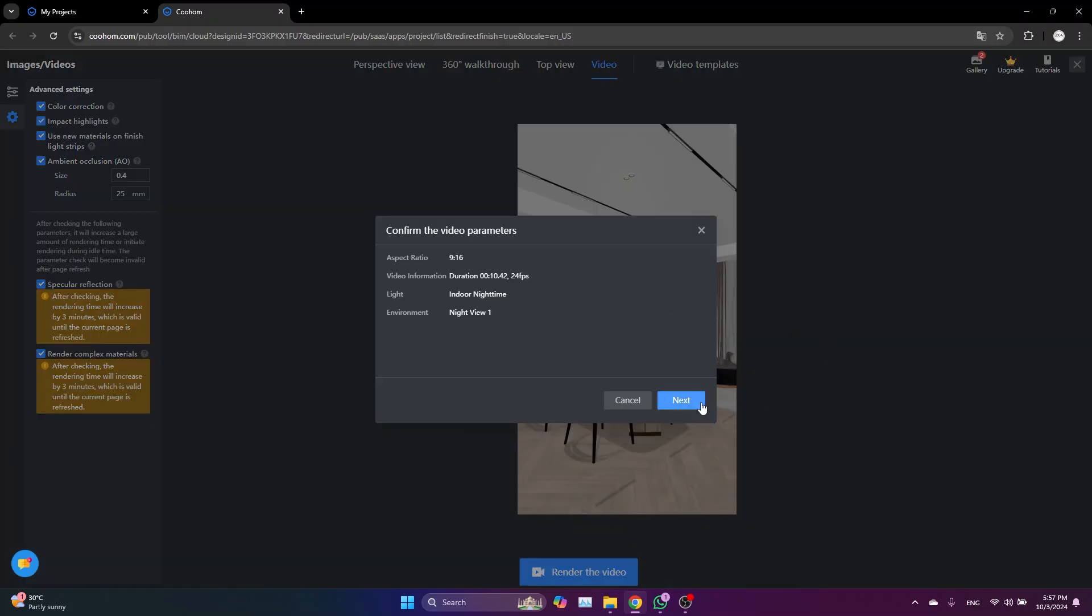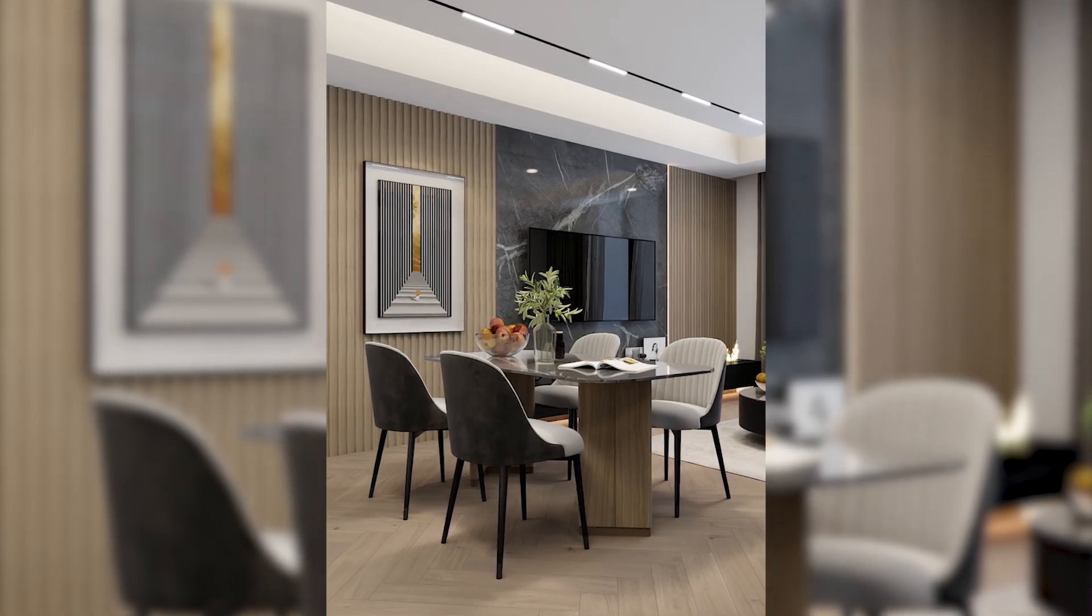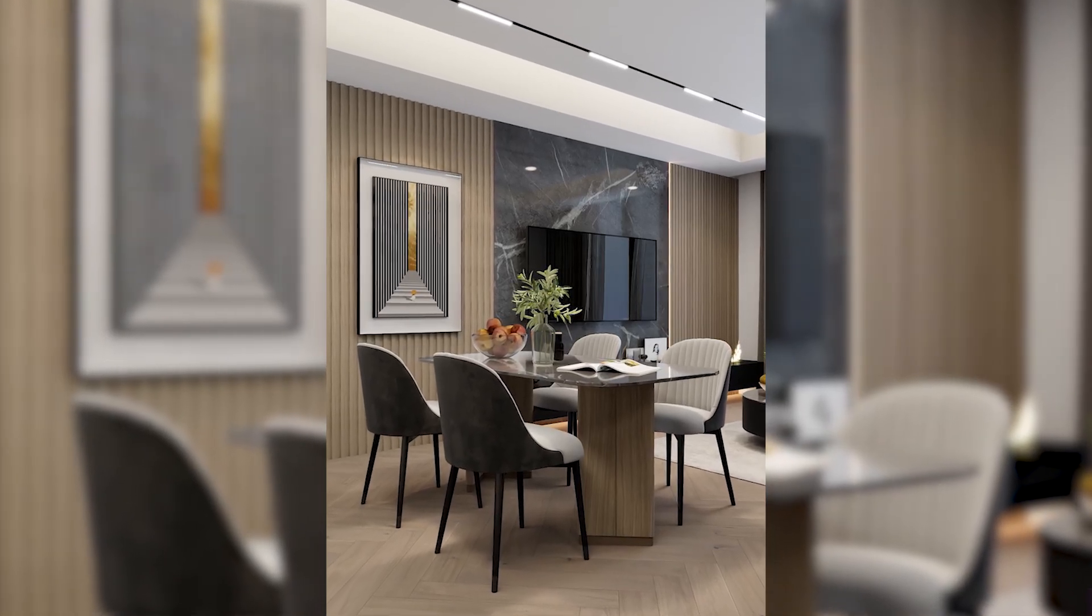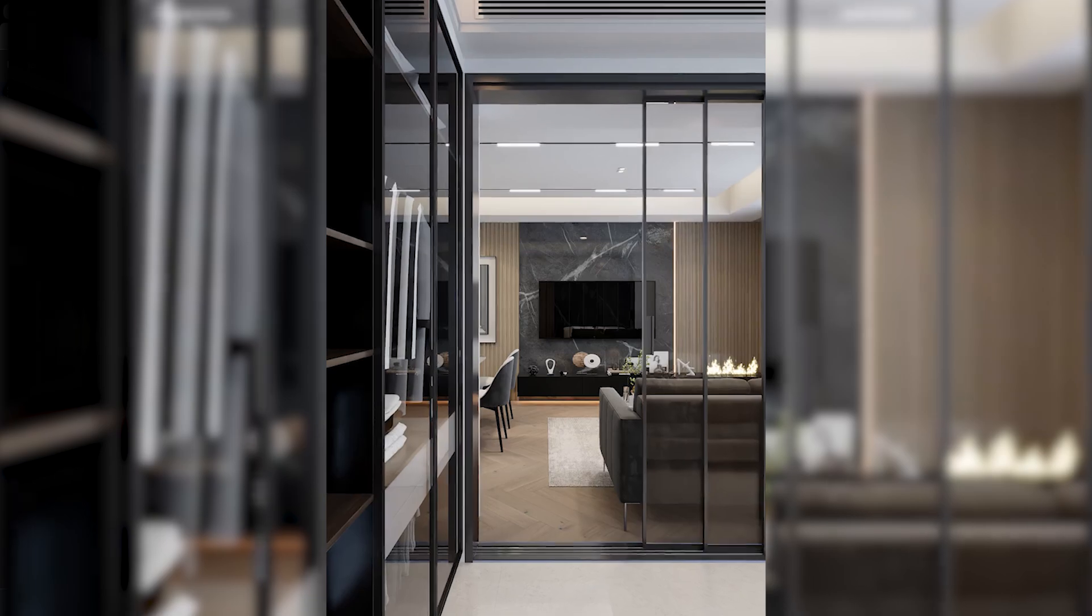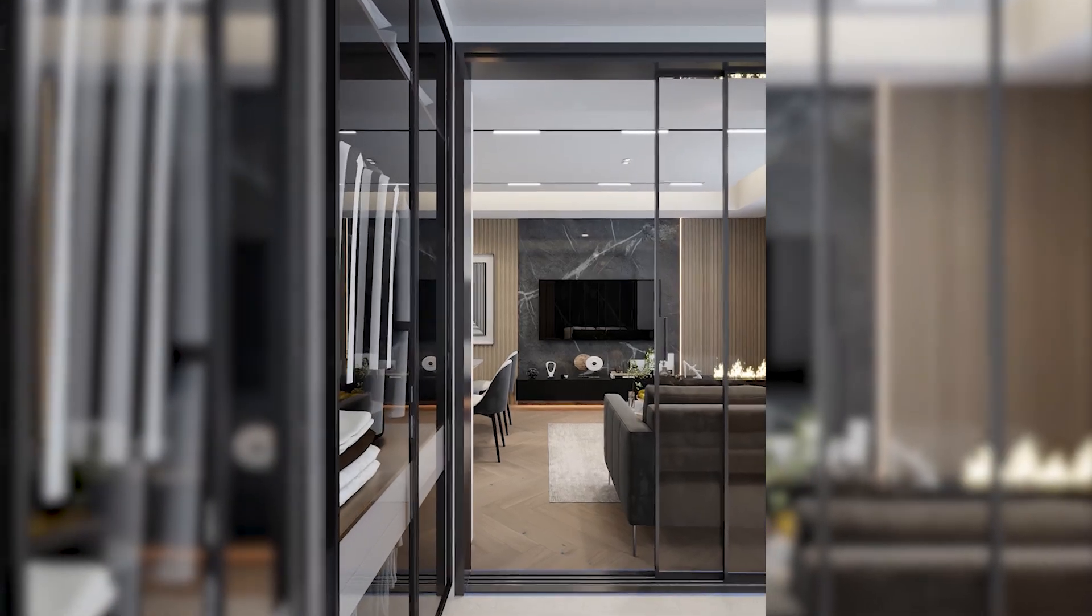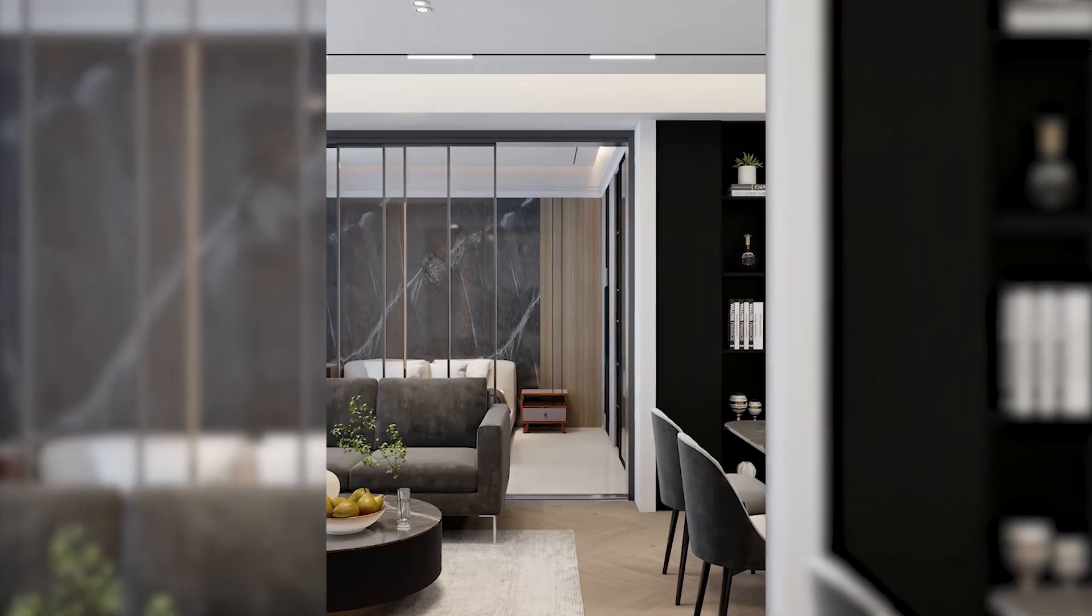This way, once you are done, just click Render the Video. After rendering, you will get this kind of result. So this is the end of today's tutorial. Make sure to subscribe to the channel and turn on notification bell for upcoming videos.